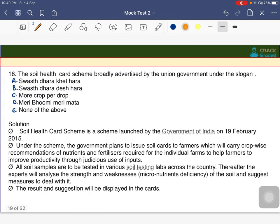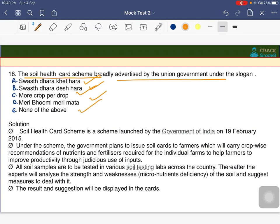The Soil Health Card Scheme is broadly advertised by the union government under the slogan 'Swasth Dhara Khet Hara.' The Soil Health Card Scheme involves a complete soil profile — testing nutrients present in soil across the country in labs, identifying micronutrient deficiencies, and providing suggestions.